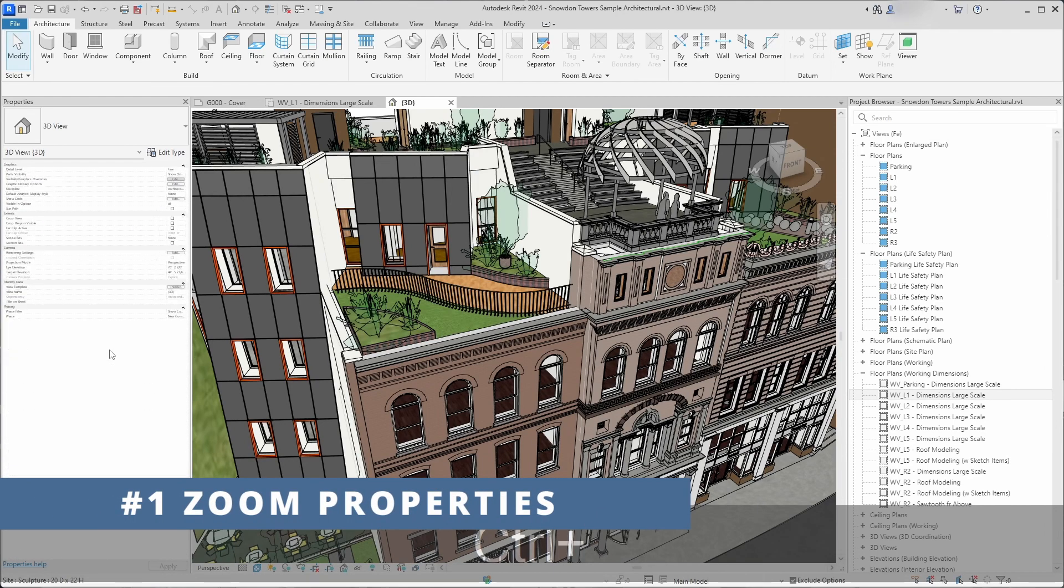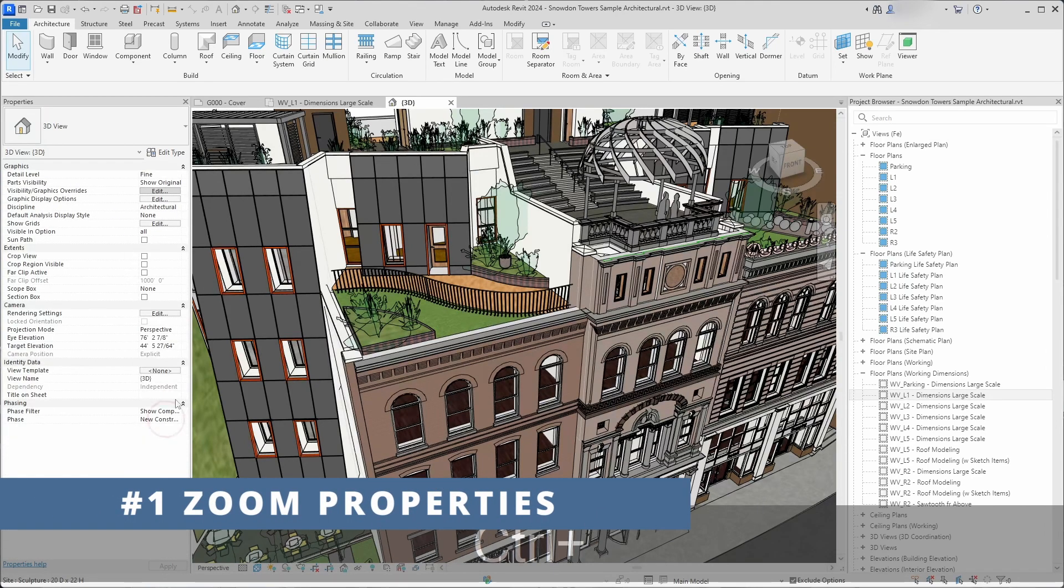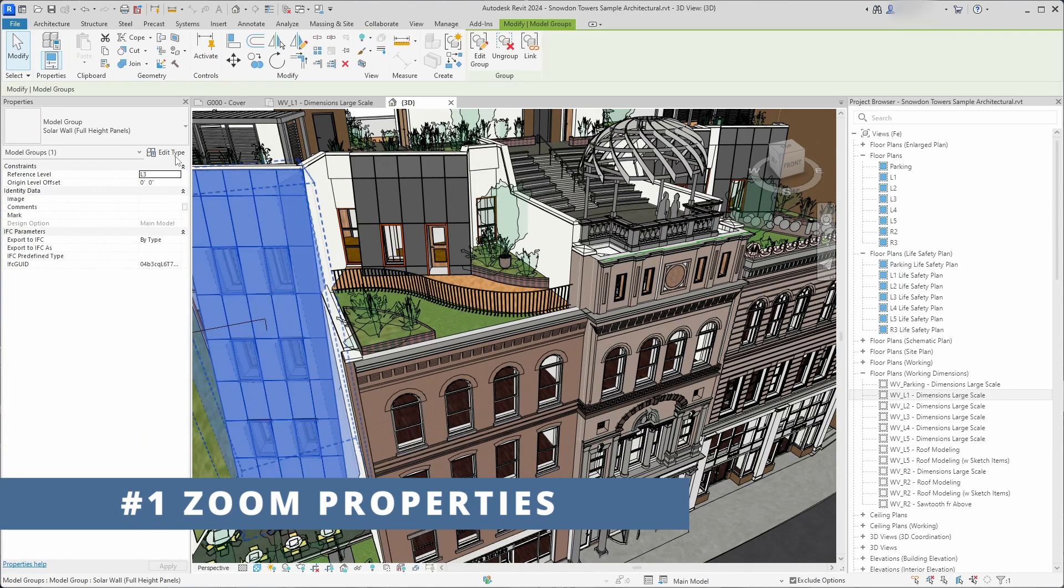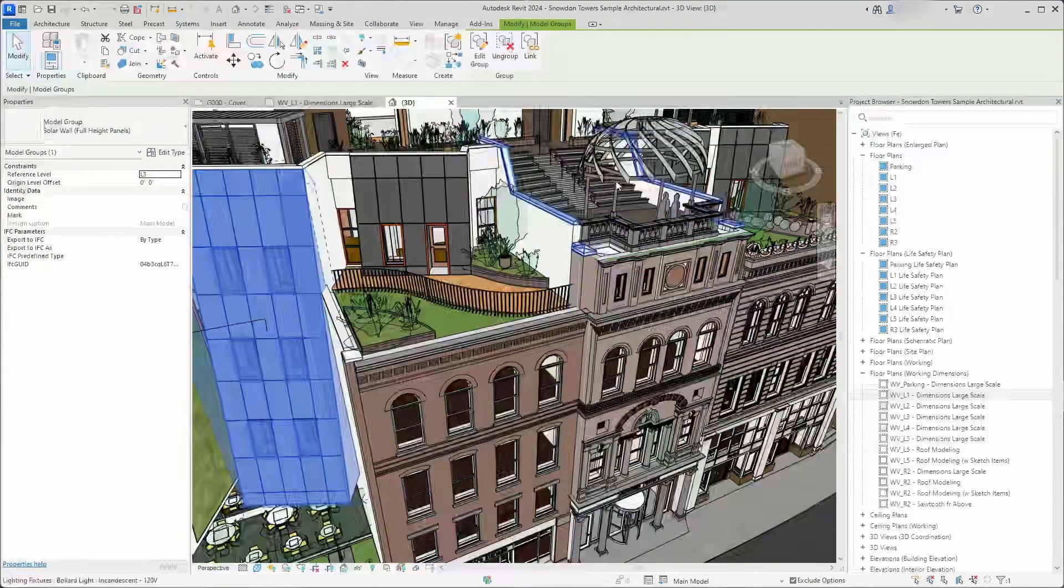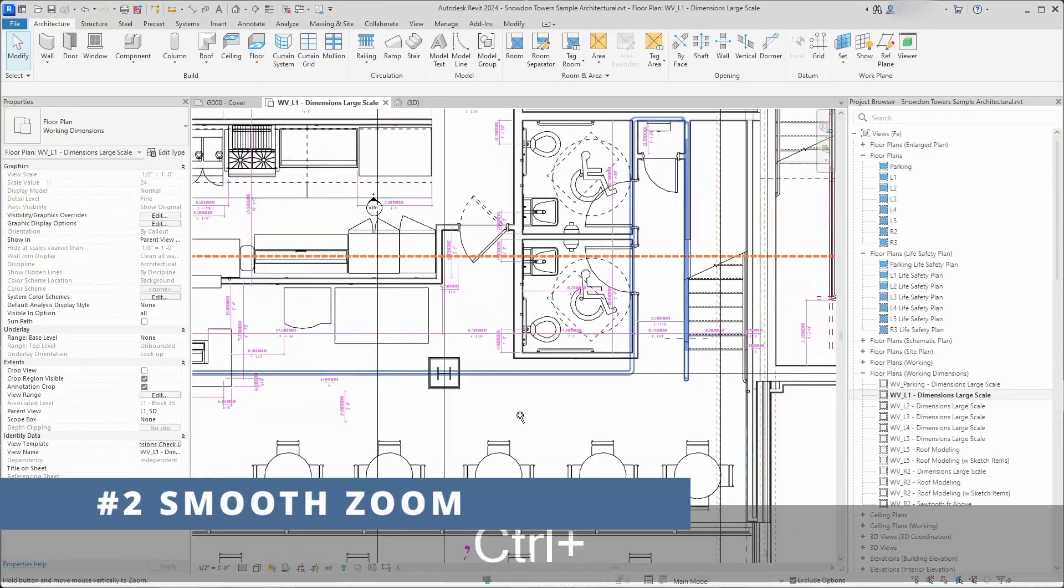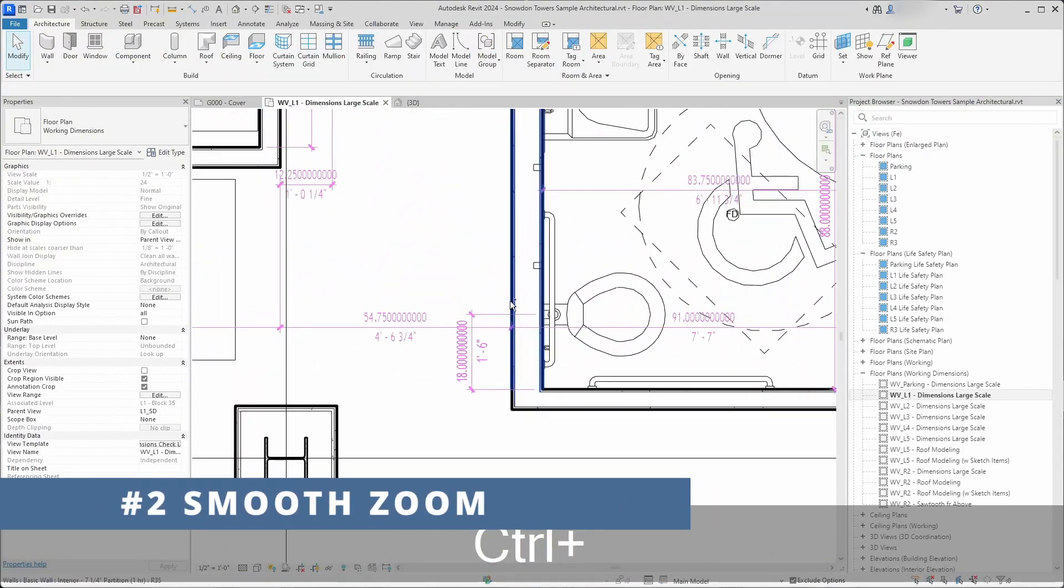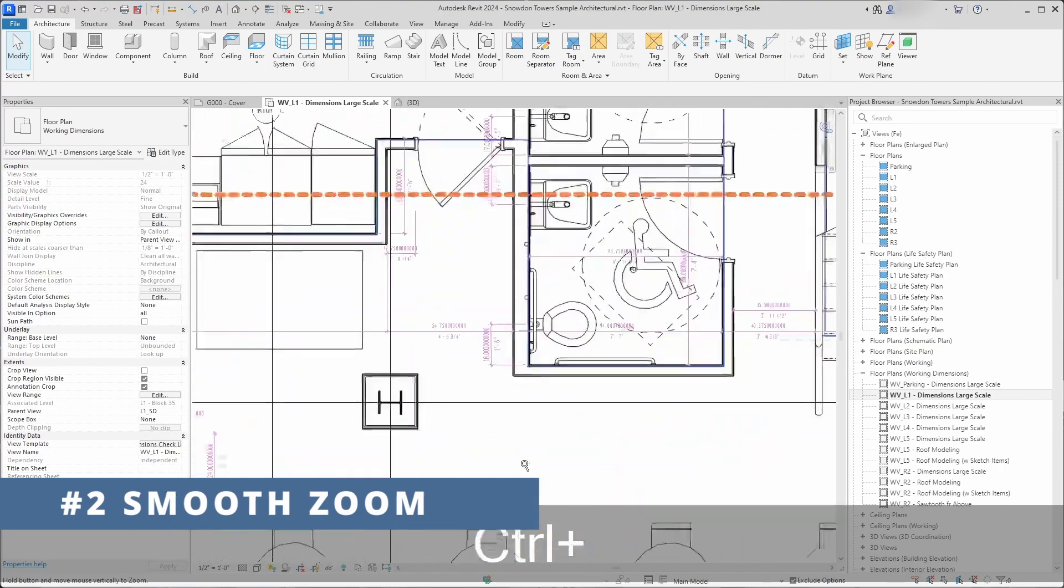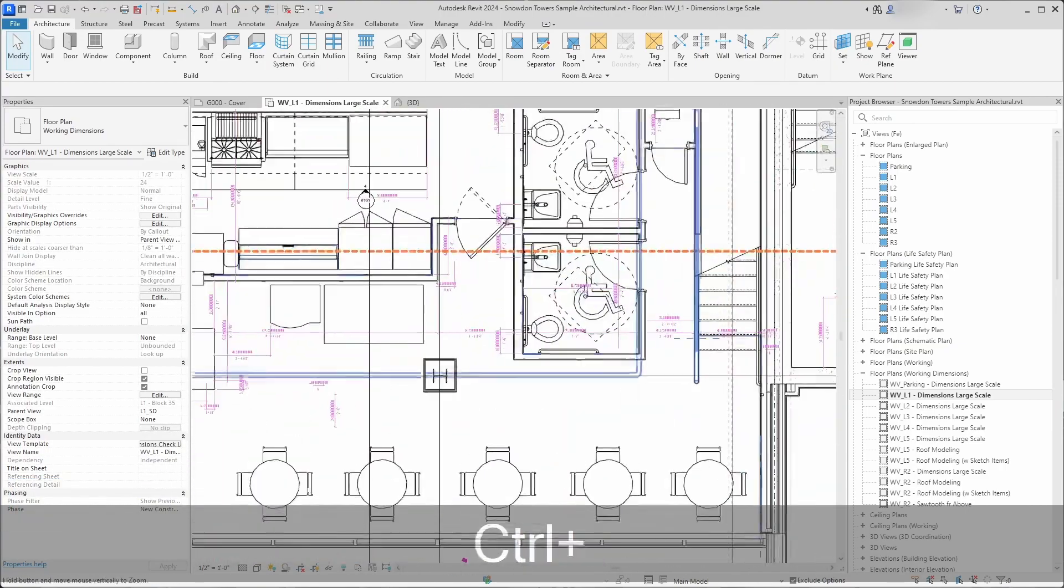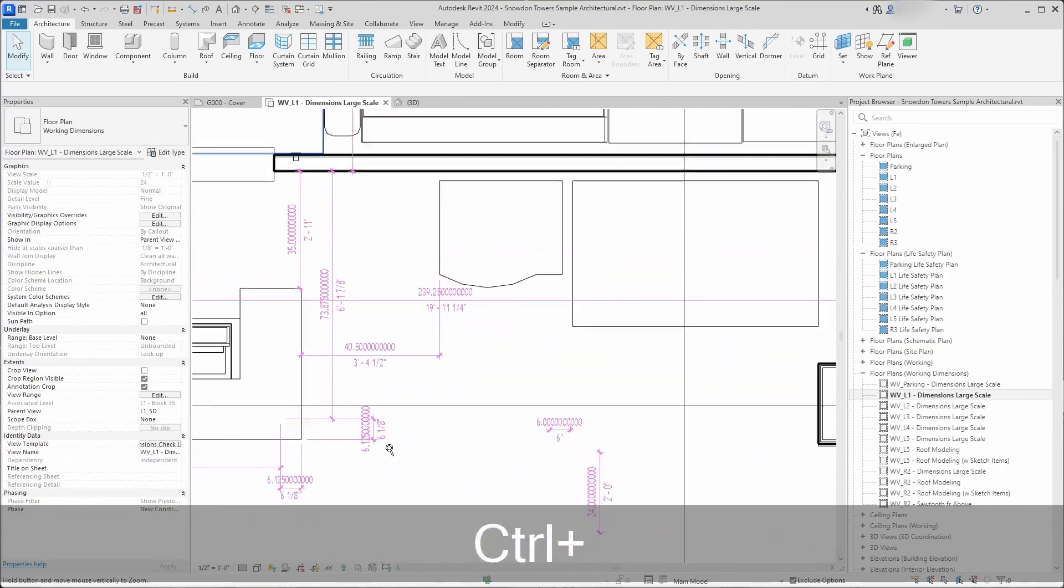You can zoom in and out in properties panel and in edit type properties by holding control key and scrolling mouse wheel. If you don't want to use mouse scroll button, you can also press control key and press middle mouse button to zoom in and out.